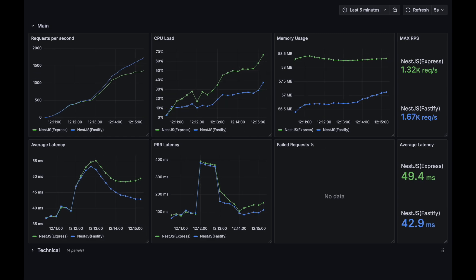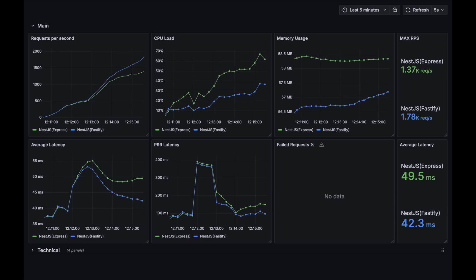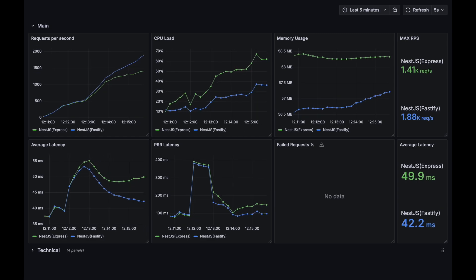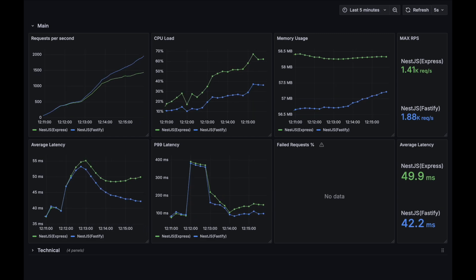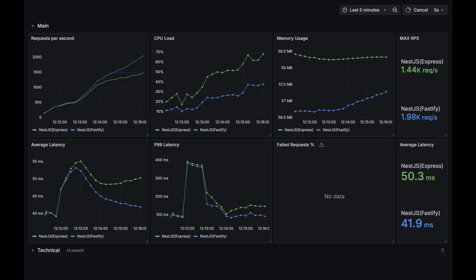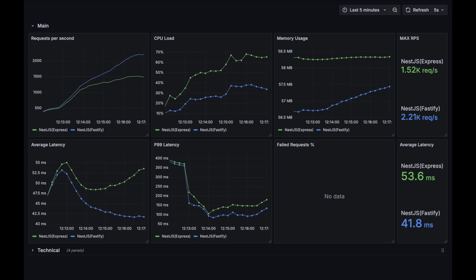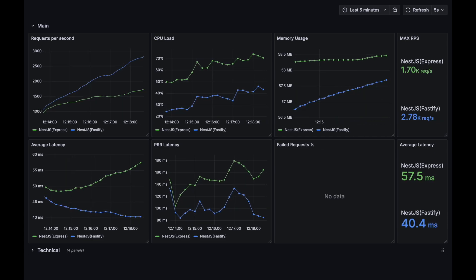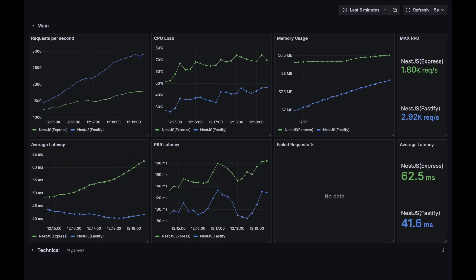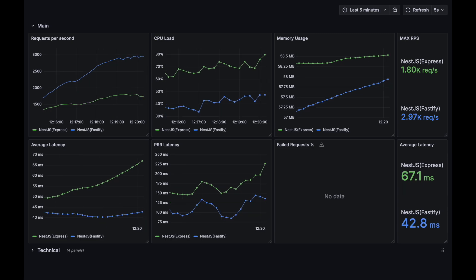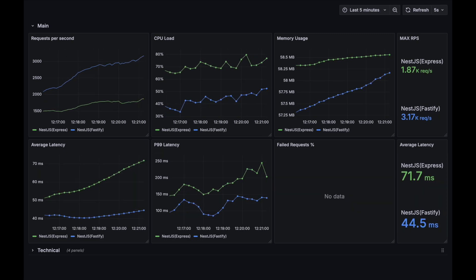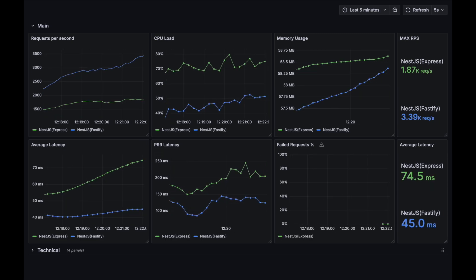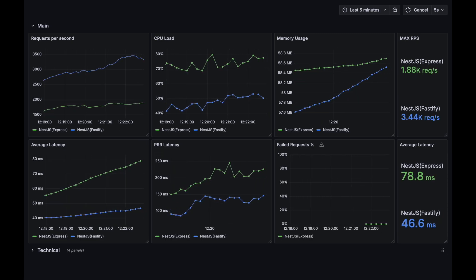Let's now wait and see how much load these technologies can handle. And as we can see, the difference in all metrics starting to be very significant in favor of Fastify.